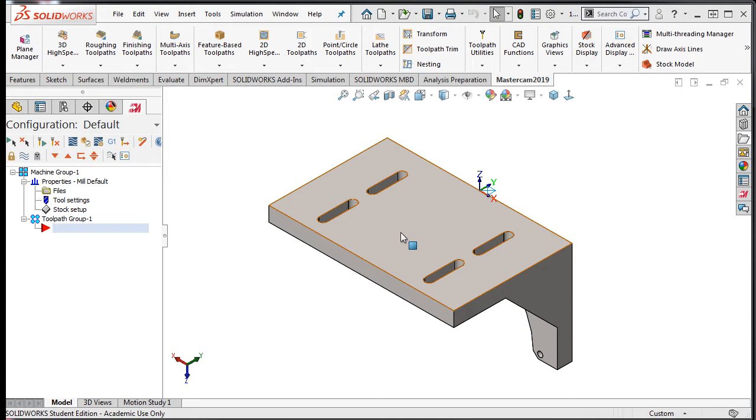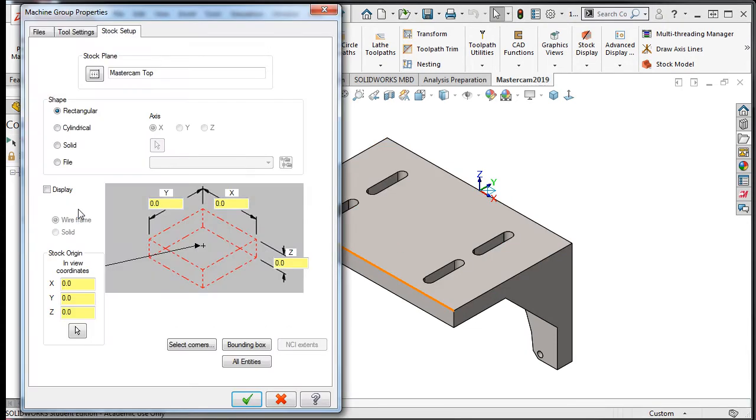From the Toolpath Manager, I'll select Stock Setup. In the Shapes section, I'll select the File radio button.